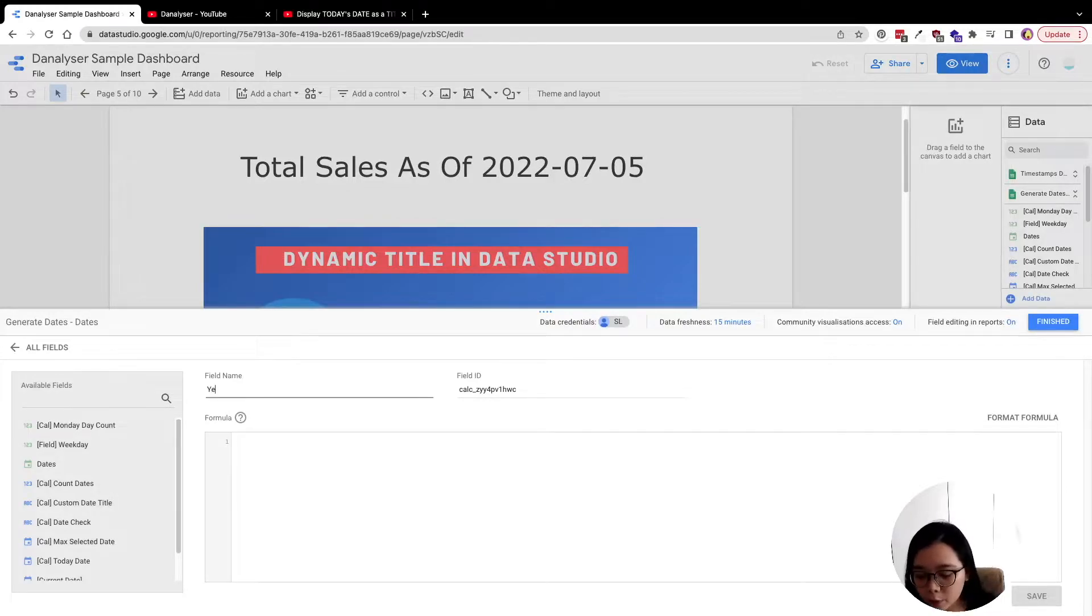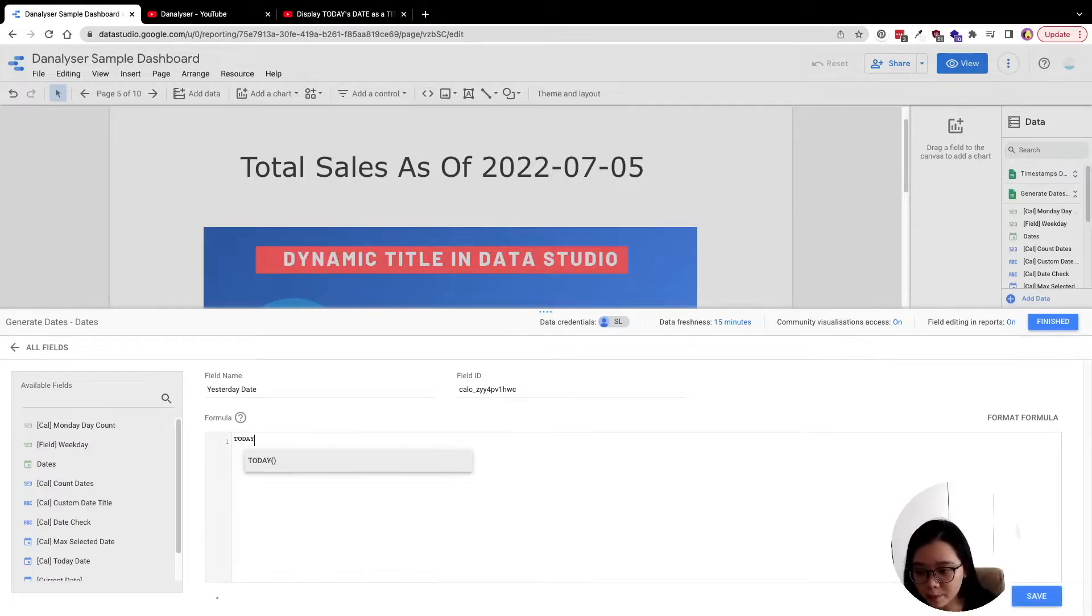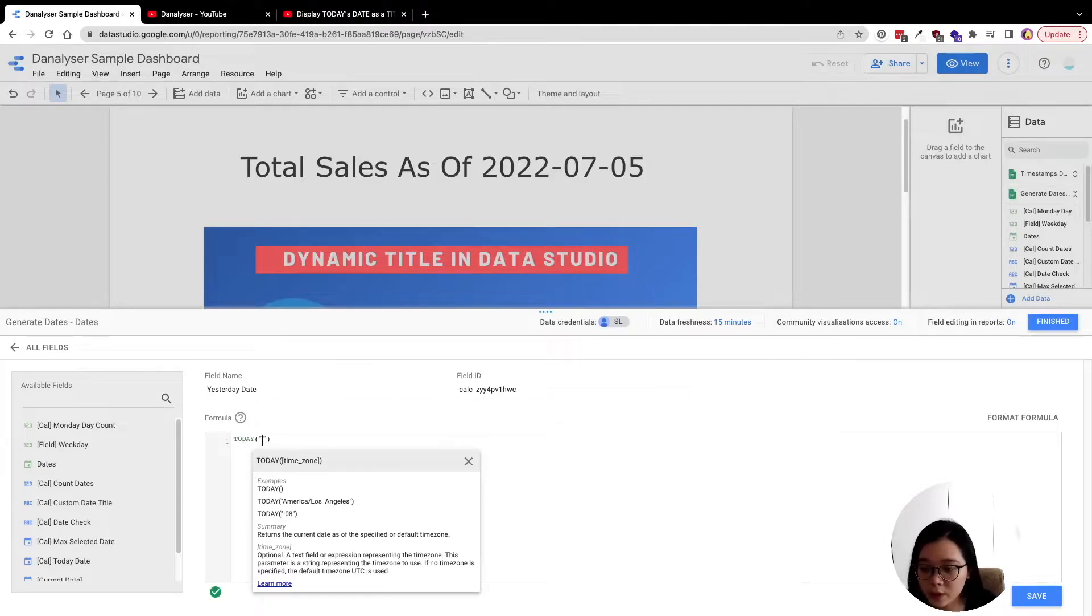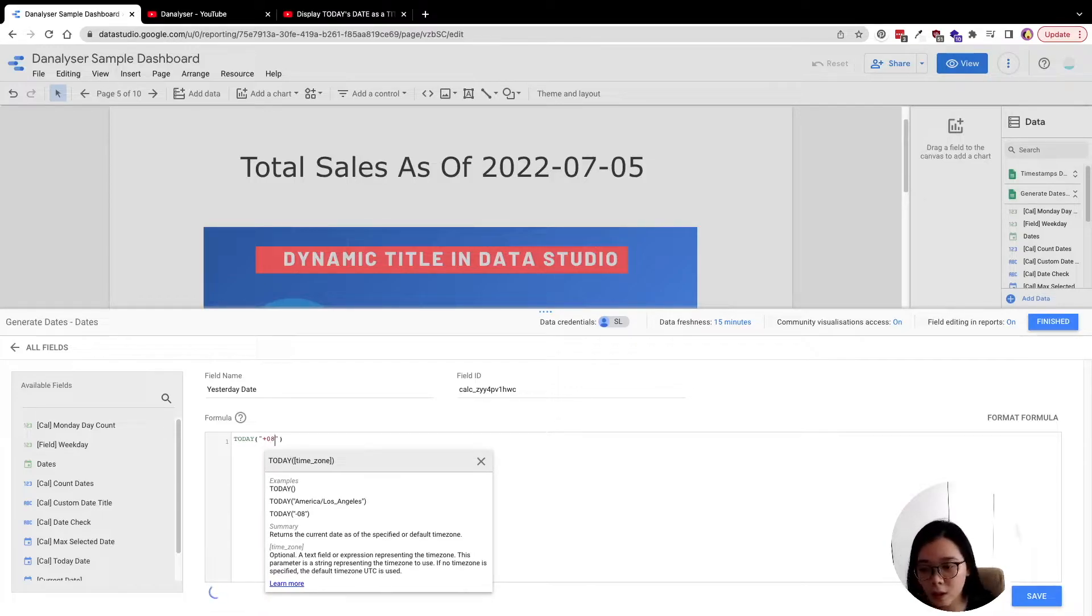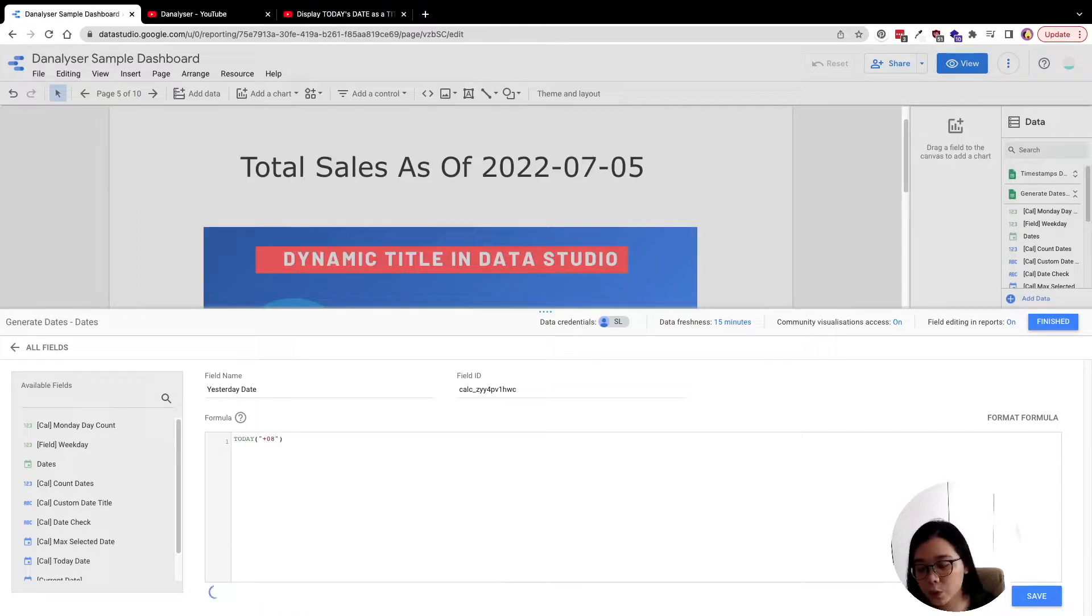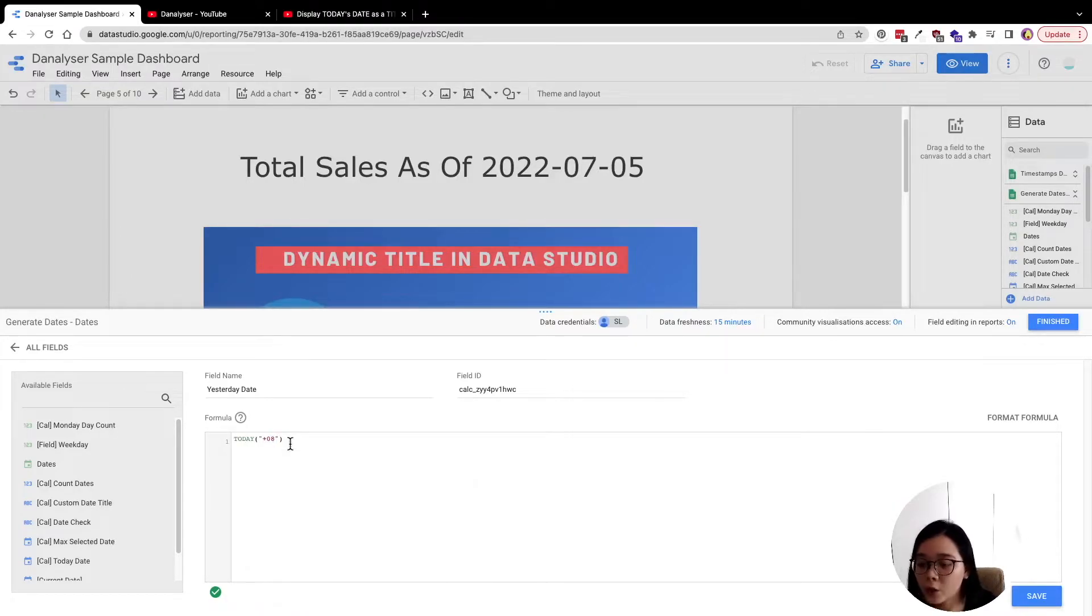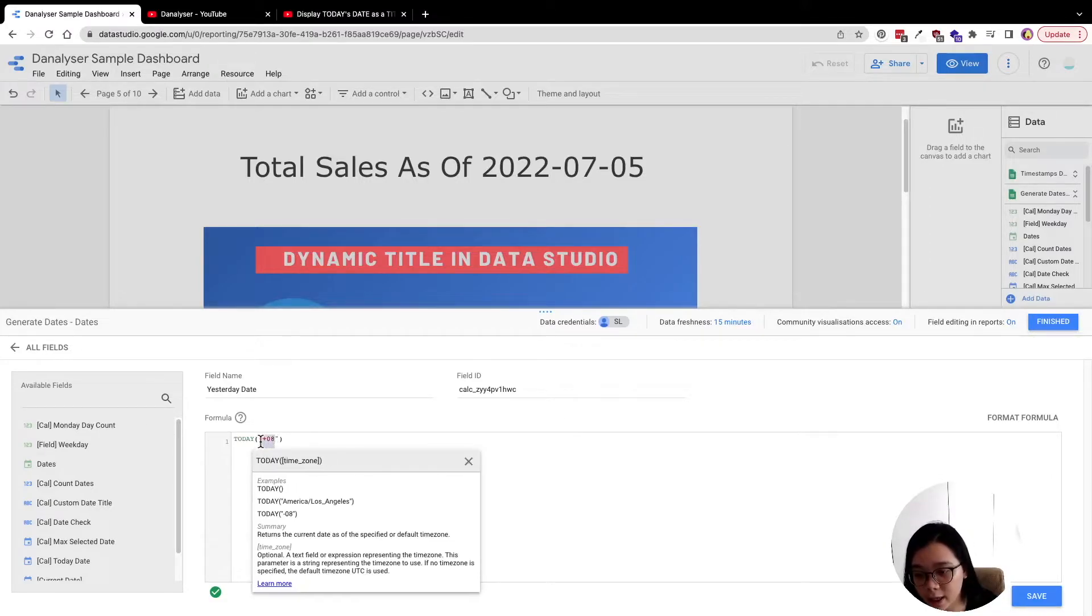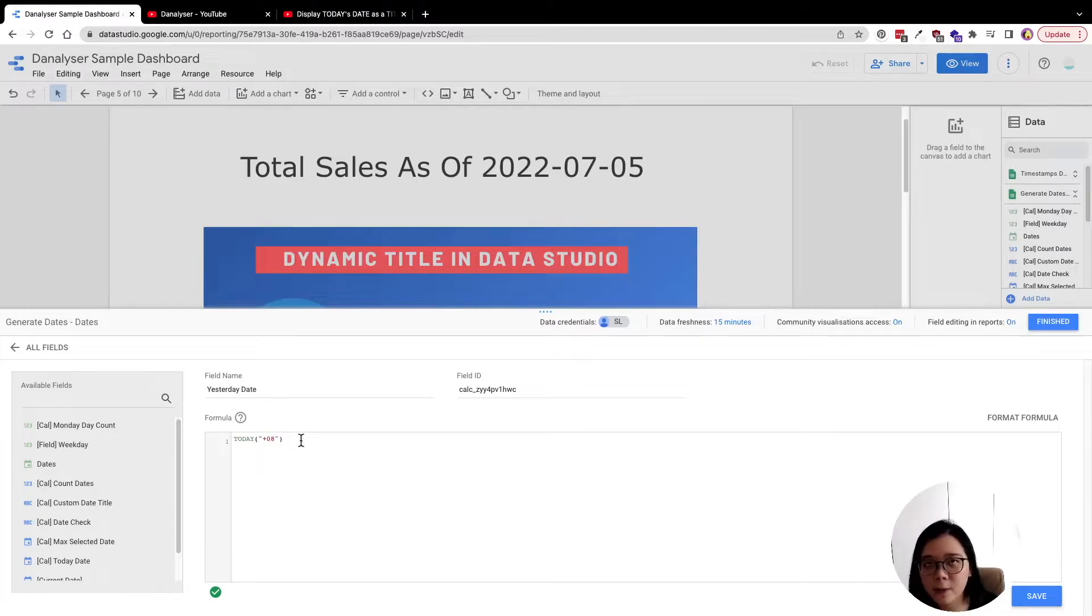And here I'm going to just name it as Yesterday Date. Here I'm going to use TODAY formula, and you can still use the same method that we used previously to indicate the time zone, or you can use the time zone name to indicate the time zone, or else the default will be in GMT plus zero.